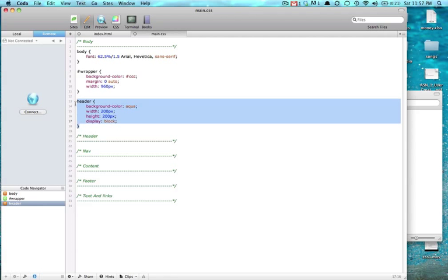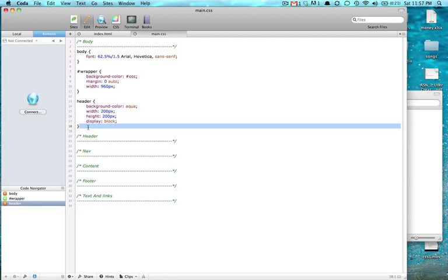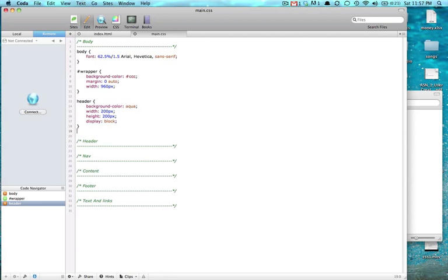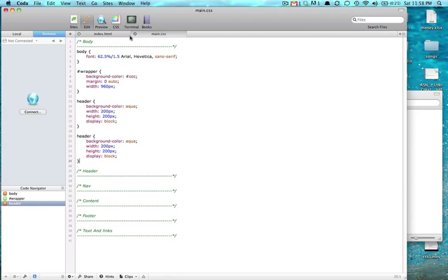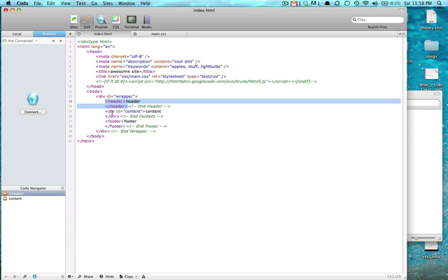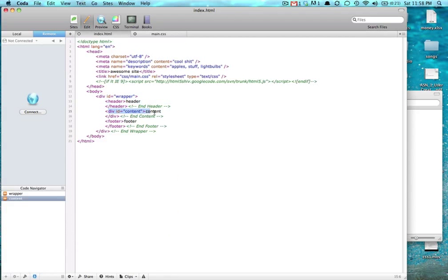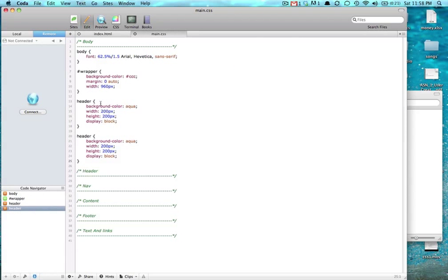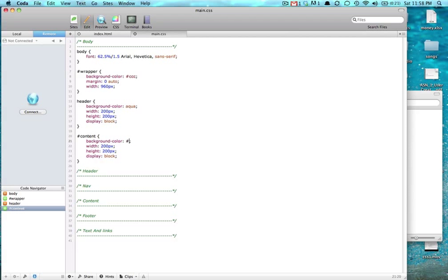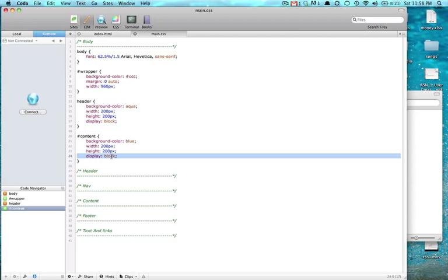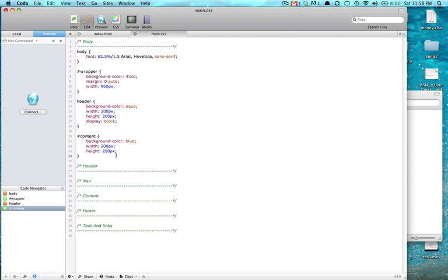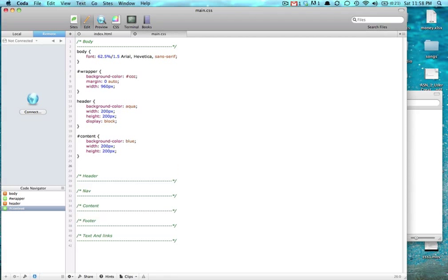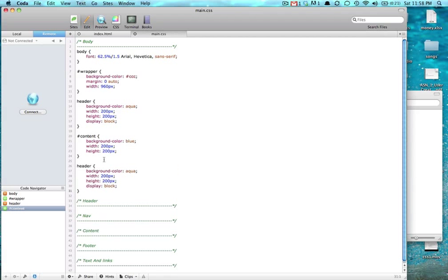We're going to do the same thing for content. But content is a div, so content gets pound sign, pound sign content. And we don't want to give it aqua, let's give it blue. Notice how you can write blue or you can give it a hex value of whatever you want, but shortcuts. And you don't have to display block on a div because by default they are a display block.